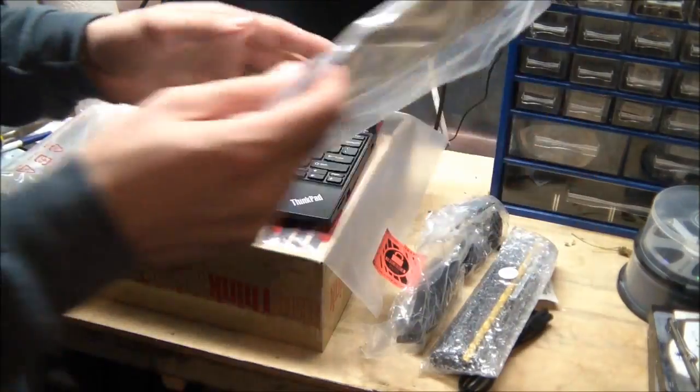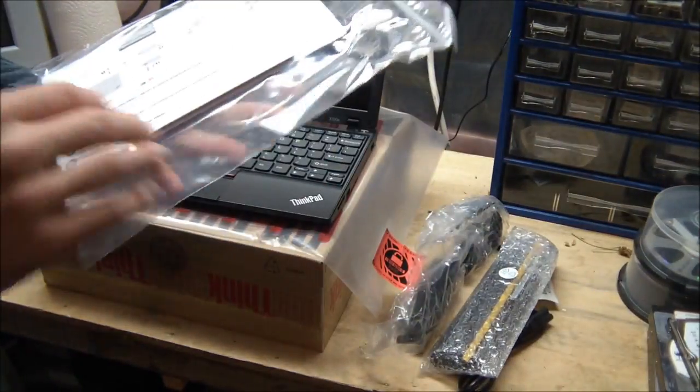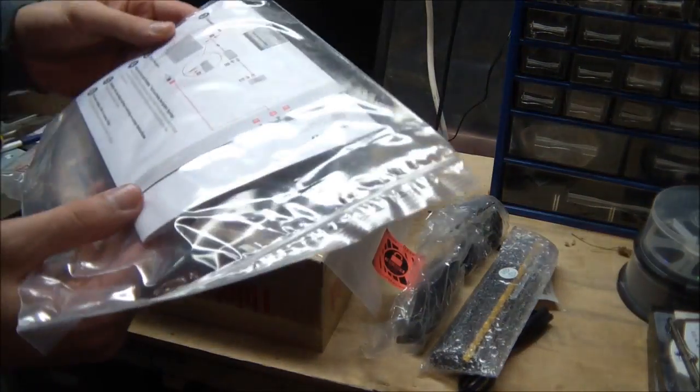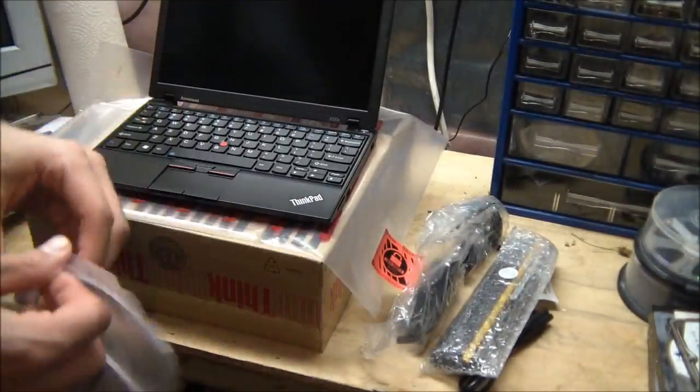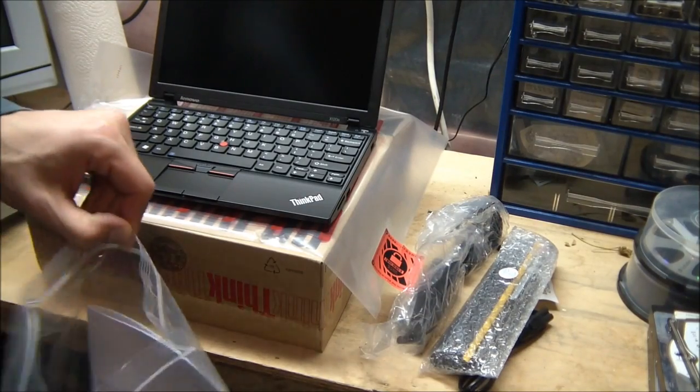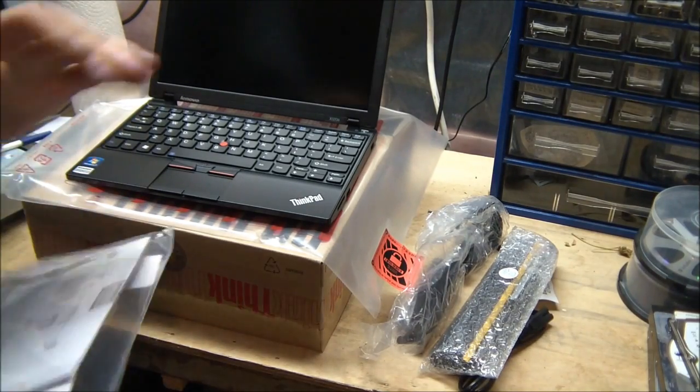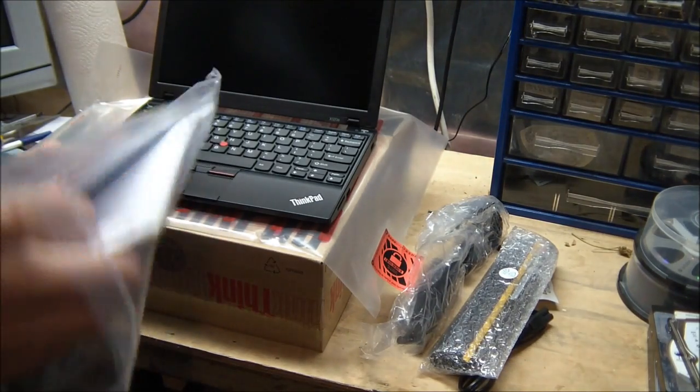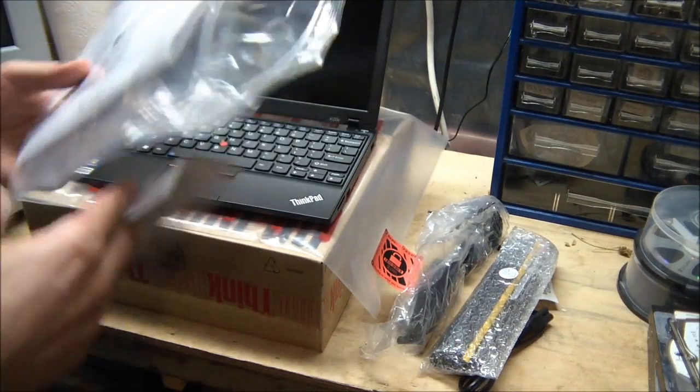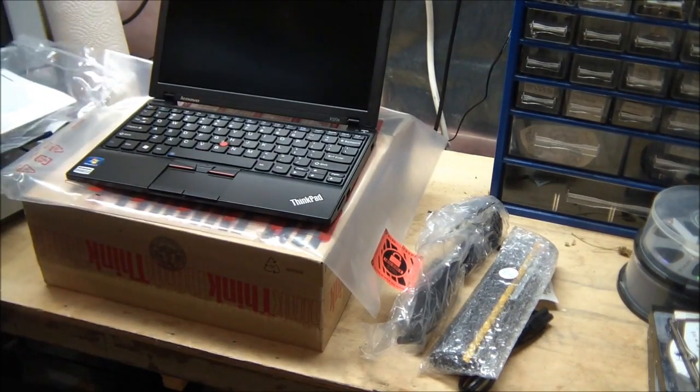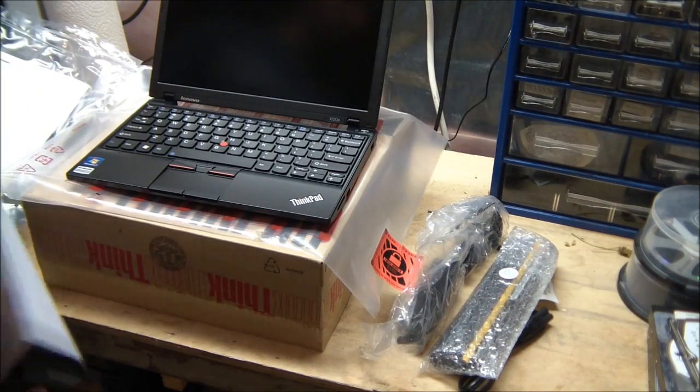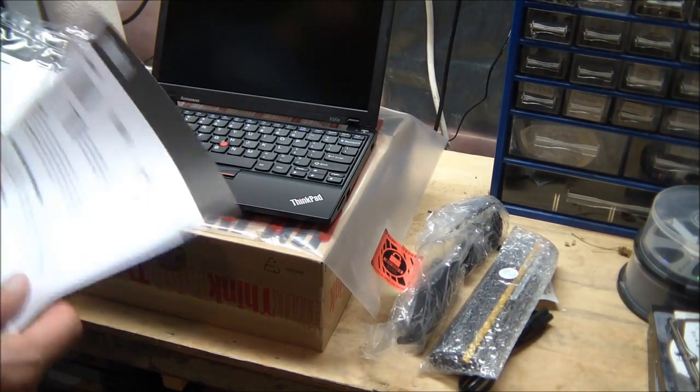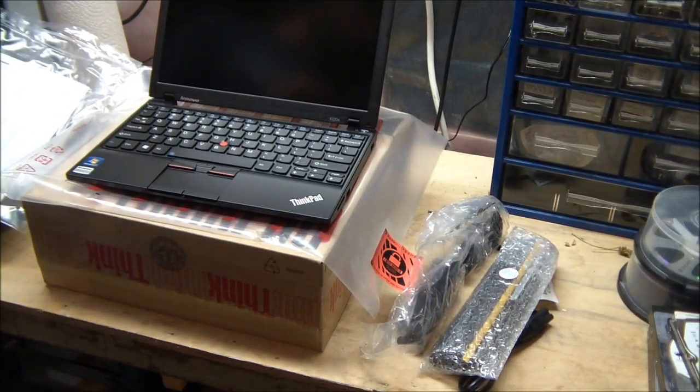So basically, first time, it's usually always the same thing, but I will open up the instruction, look at the quick start manual. In this case, it simply says, install the battery, plug in the power, and you're good to go.